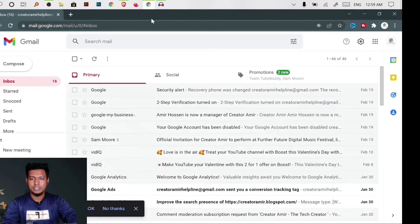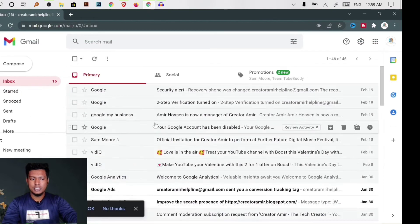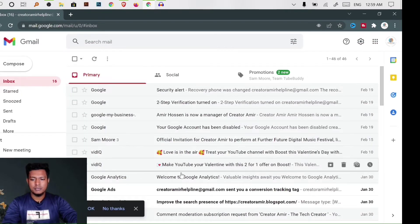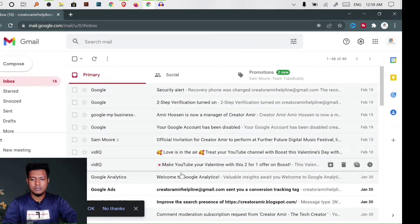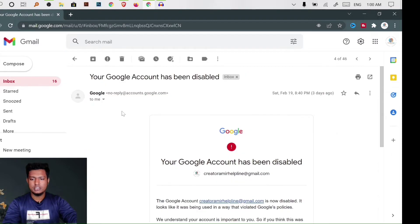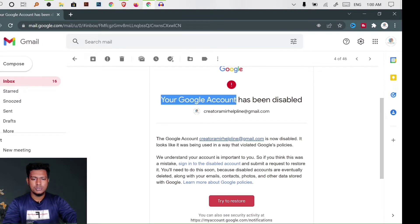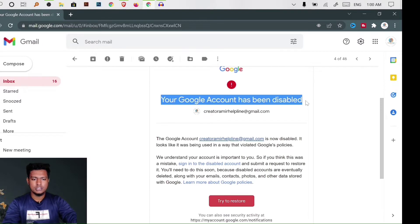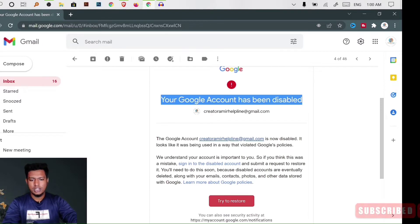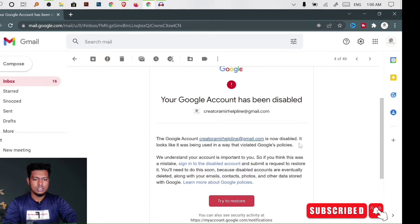If we go to the Gmail account, we will see the message: 'Your Google account has been disabled.' The Google account is now disabled.